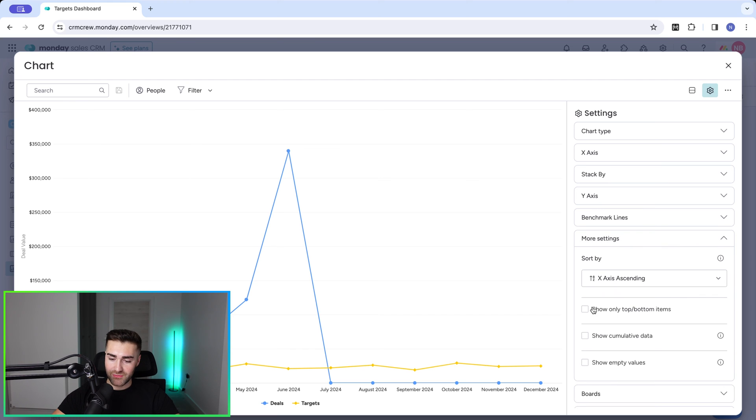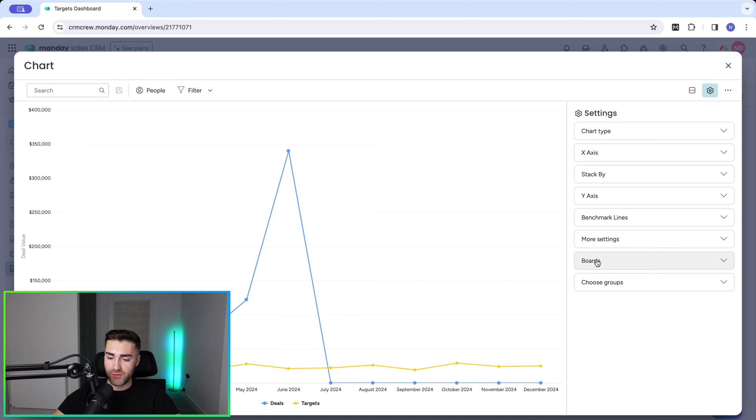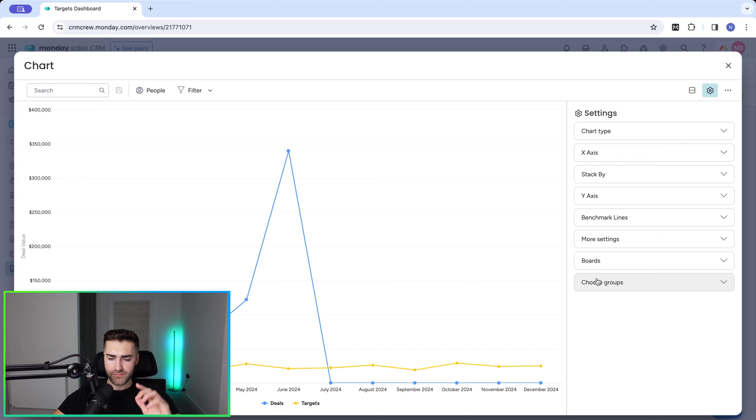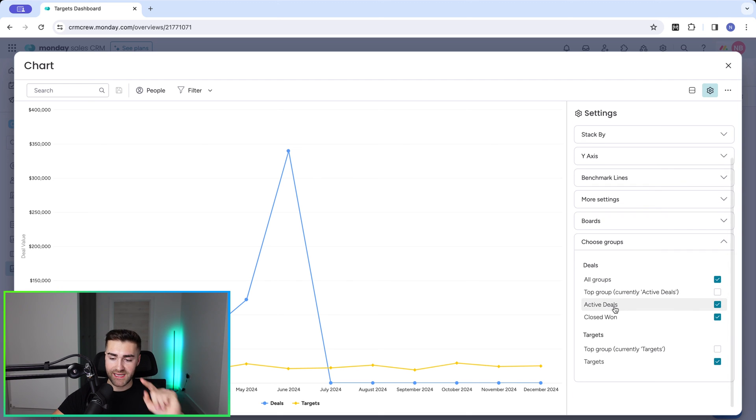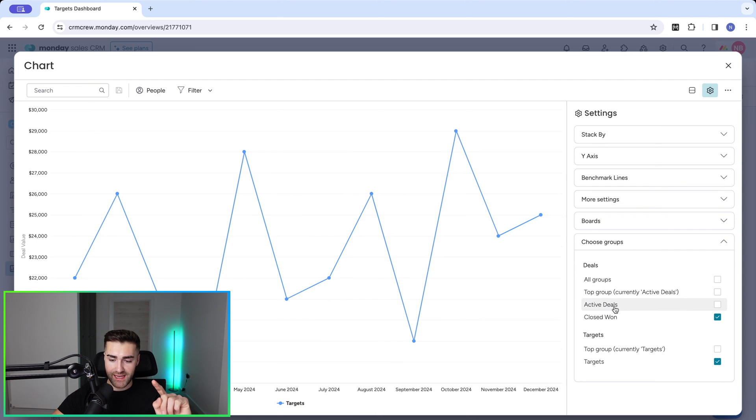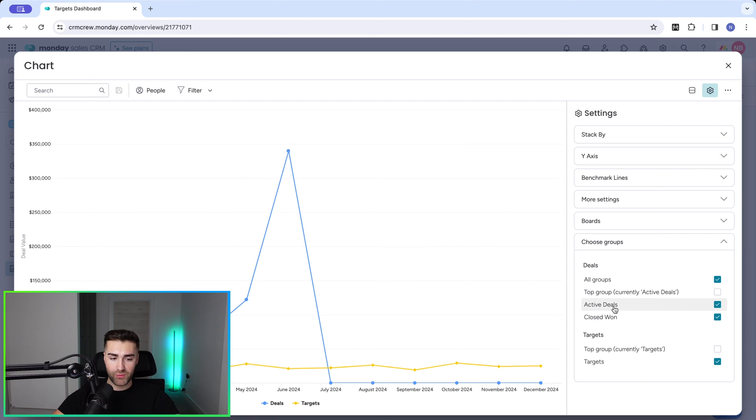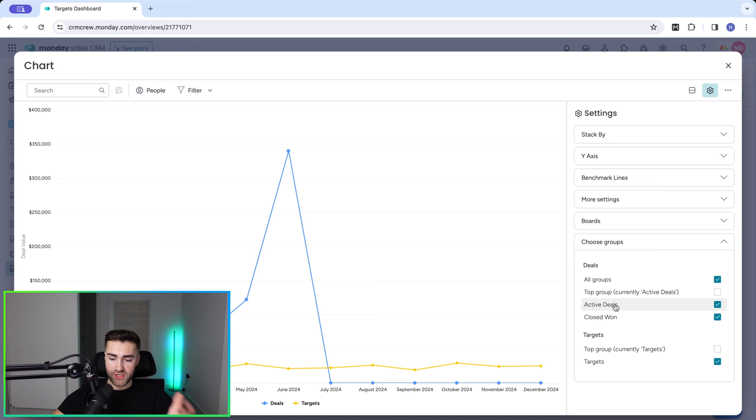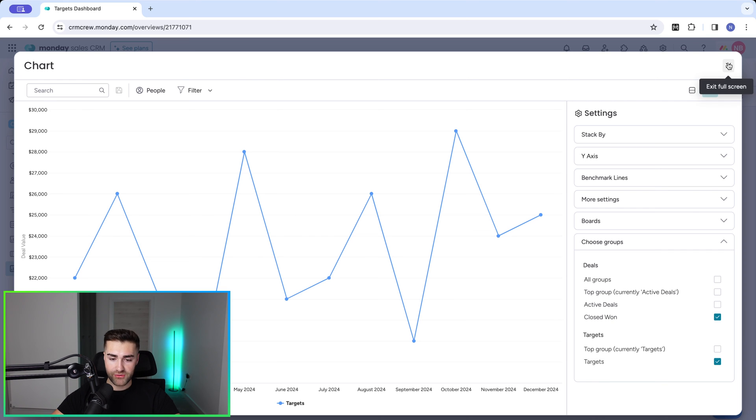On more settings, we've got a few options here. This one I will come on to later in the video because it's quite cool. And then we've got boards. We don't need to make any changes there. The only thing we do need to make sure we have unselected is active deals. So we've unselected active deals. The reason being is we want to see what our close was on a month-by-month basis. So make sure you unselect active deals. So we've got closed one and then we've got targets, and those are our only two groups.